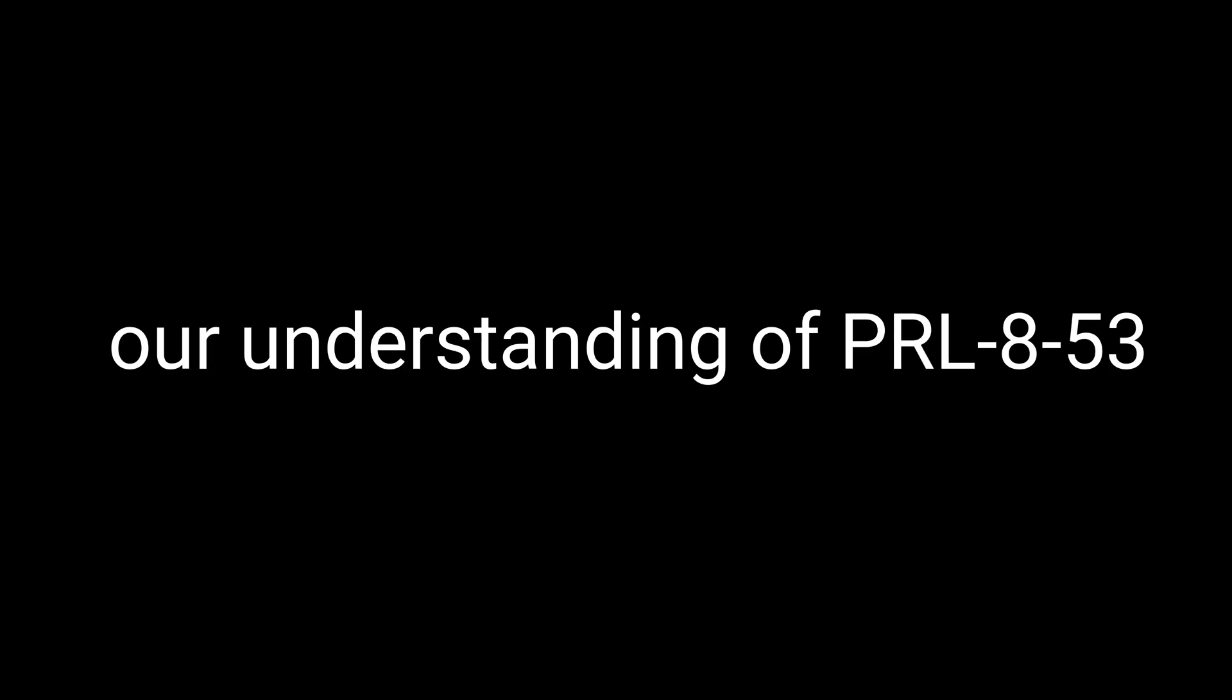Limitations and areas that need further research: As with any nootropic, it's important to recognize that our understanding of PRL-853 is still somewhat limited. There's a need for more research, especially long-term studies, to better understand the full scope of PRL-853's effects and potential risks. While the existing evidence and anecdotal reports are promising, it's crucial to approach this nootropic with a healthy dose of curiosity and caution.